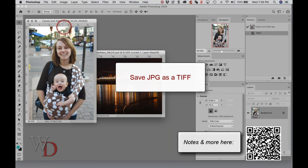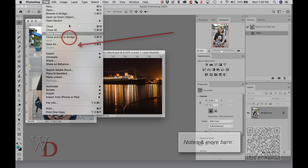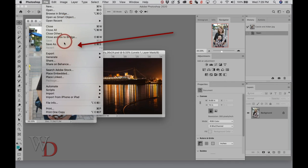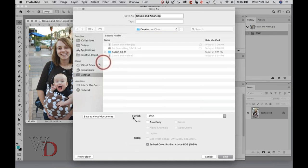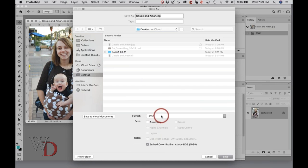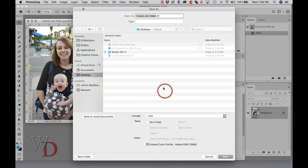I want to save this JPEG as a TIFF. The first time I save it as a TIFF, I'll go down to File, Save As, and I'm going to save this as a TIFF.